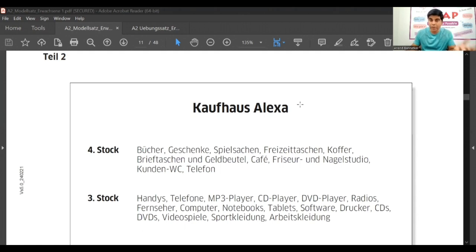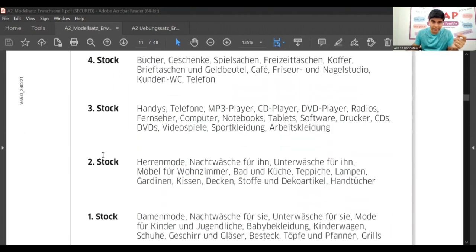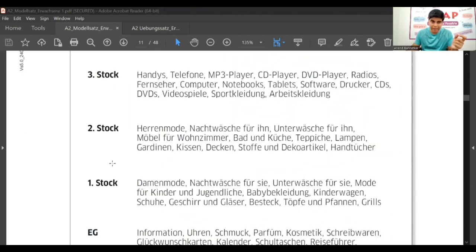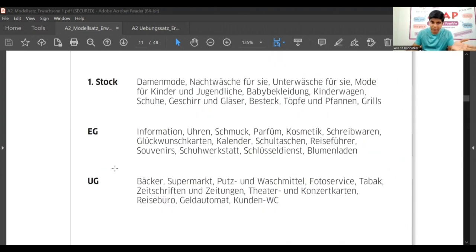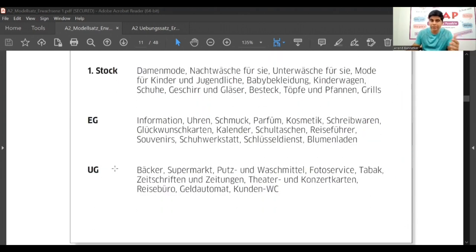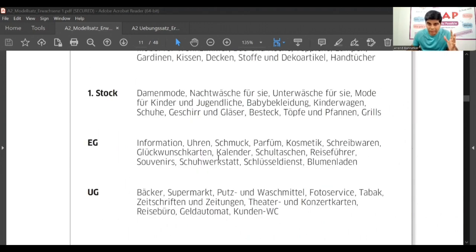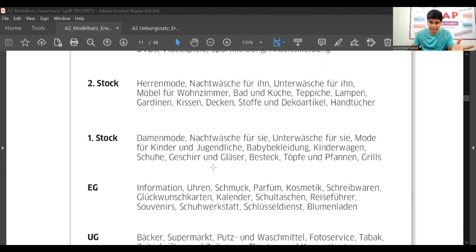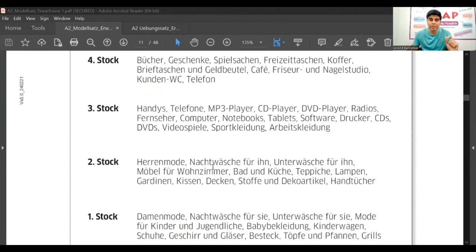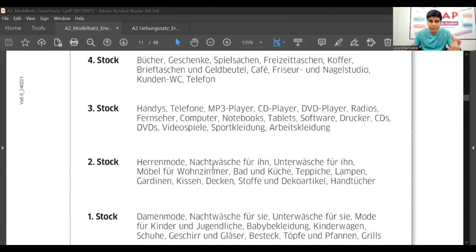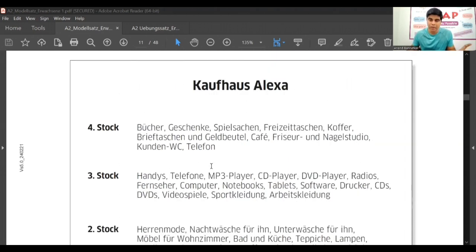Kaufhaus Alexa - shopping mall Alexa. Theater, dritter, zweiter, stock, erster stock means floors. Fourth floor, third floor, second, first. Erdgeschoss is ground floor. Untergeschoss is basement. And at every floor, what shops are there is given here. You will see this in almost every big shopping mall at the entrance or information center.